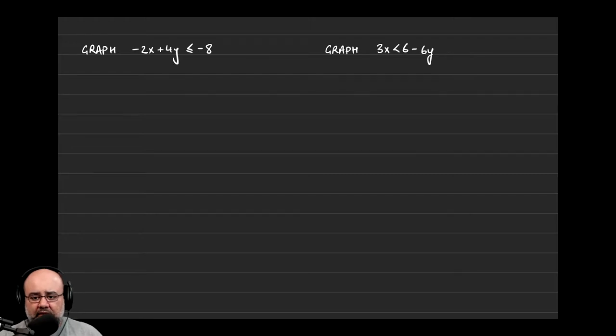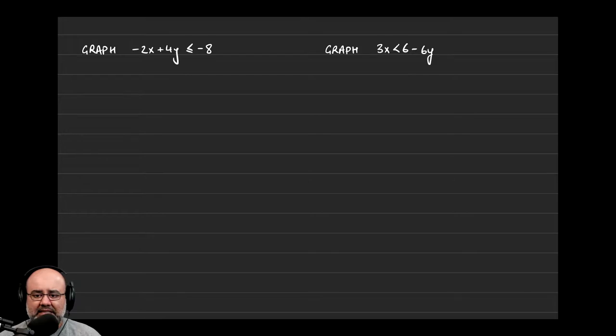All righty, let's look at this last example for the section. We have to graph 3x is less than 6 minus 6y.